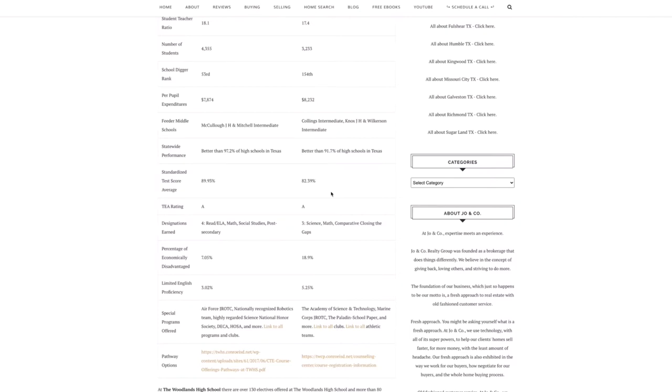The only one they both share is math. So College Park has science, math, and comparative closing the gaps.